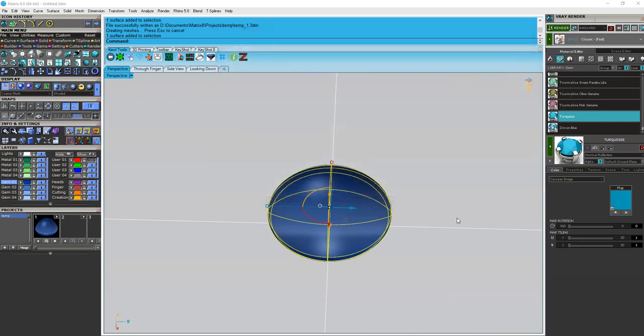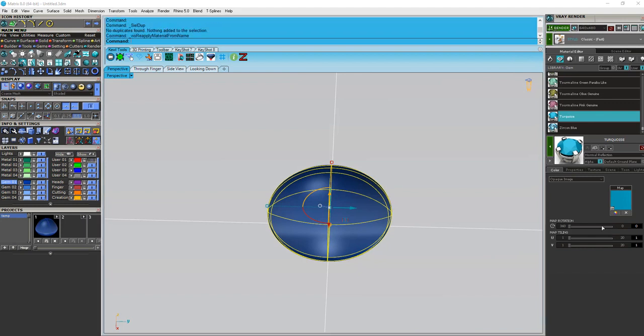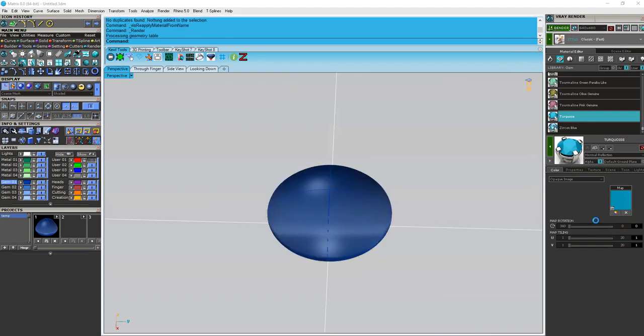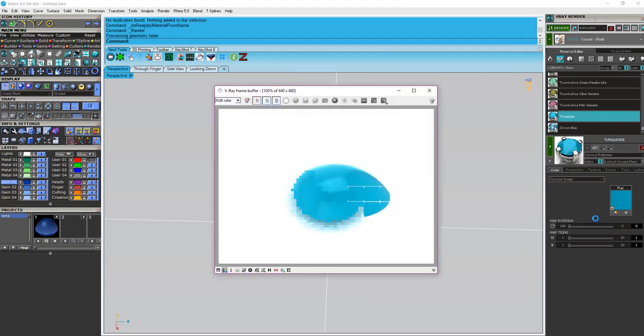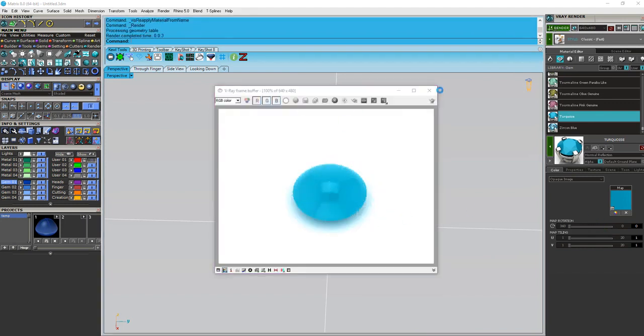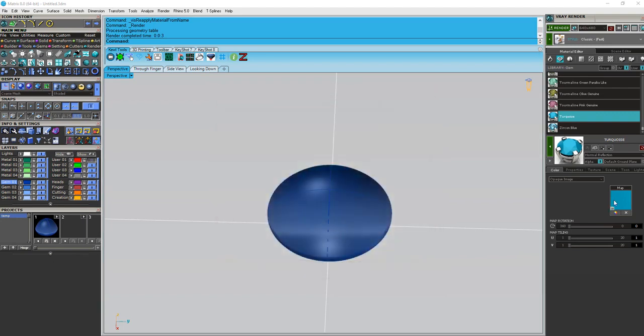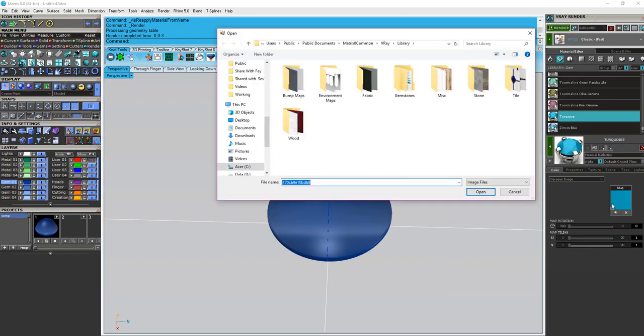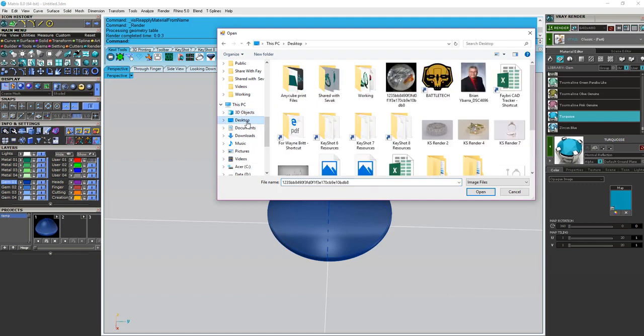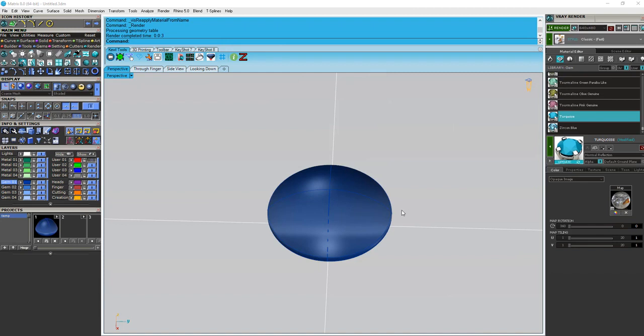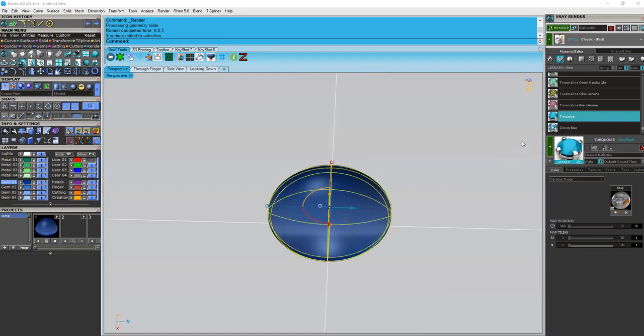Now, before we get to that point, let's go ahead and do a quick render. Here, we've applied this material, so we've got our bleached-out turquoise. We want to change that to my rutilated quartz. So again, I'll click on this button here over by the map, and I'm going to go searching for my picture right there. All right, and then I'm going to reapply the material.